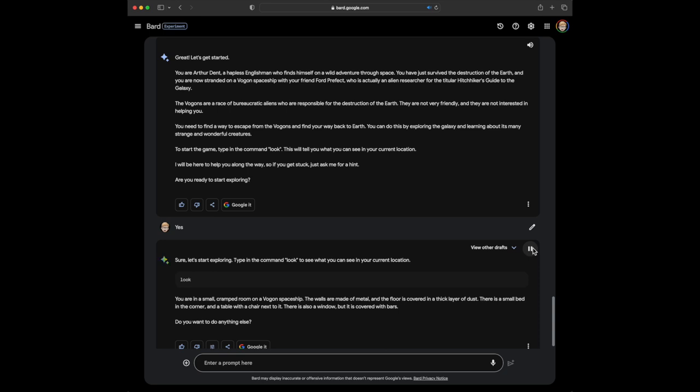Sure, let's start exploring. Type in the command LOOK to see what you can see in your current location. Look, you are in a small, cramped room on a Vogan spaceship. The walls are made of metal, and the floor is covered in a thick layer of dust. There is a small bed in the corner, and a table with a chair next to it. There is also a window, but it is covered with bars. Do you want to do anything else?